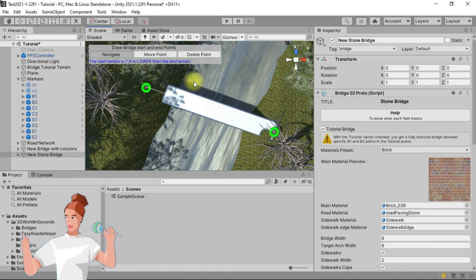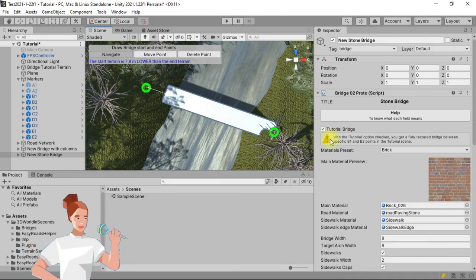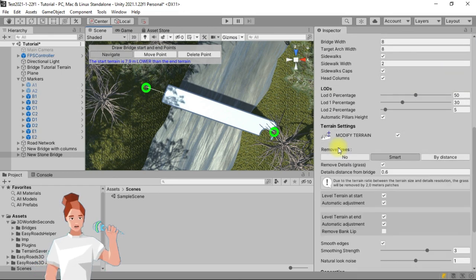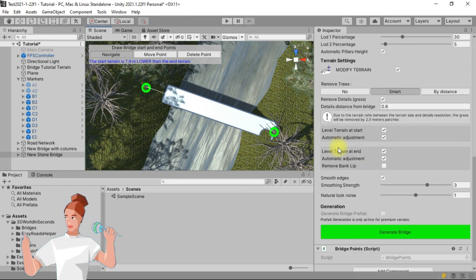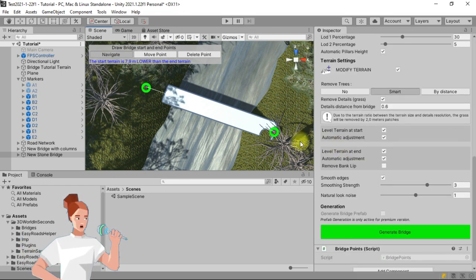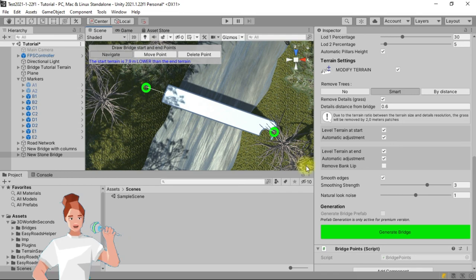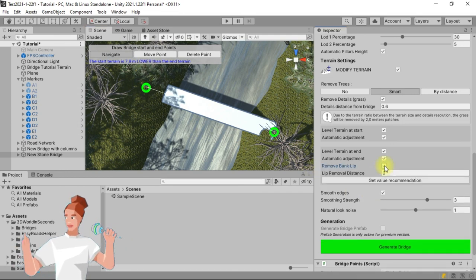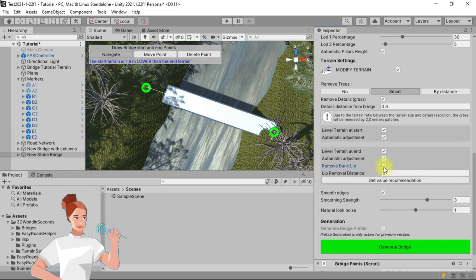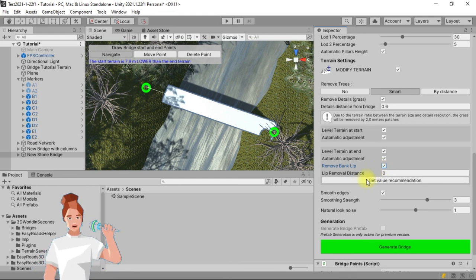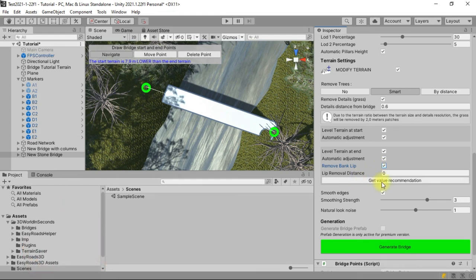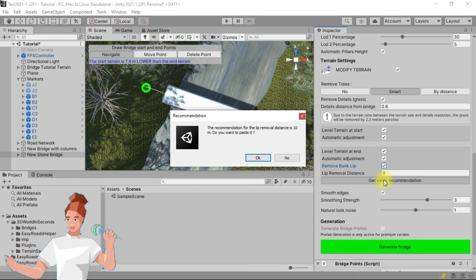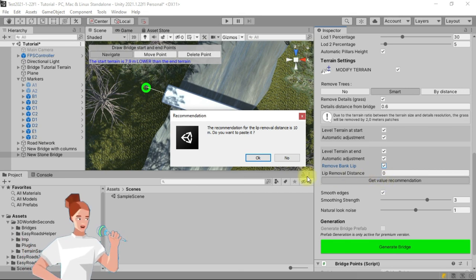With the Stonebridge selected, go to the Inspector tab and check the Remove Bank LIP checkbox. You must then specify a removal distance. Don't worry, it is partially automatic, and the proposed value is generally the right one. Click on the Get Value Recommendation button and accept the proposed value.